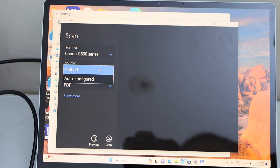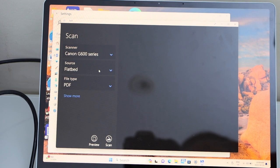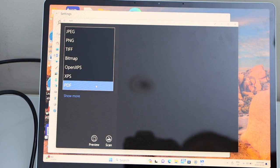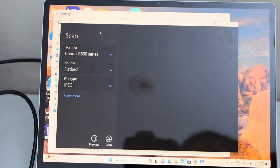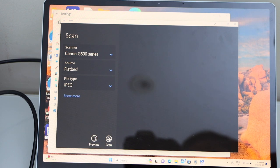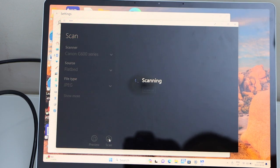Select source as flatbed. File type you can save as JPEG or PDF. Once you are ready, click on Scan.